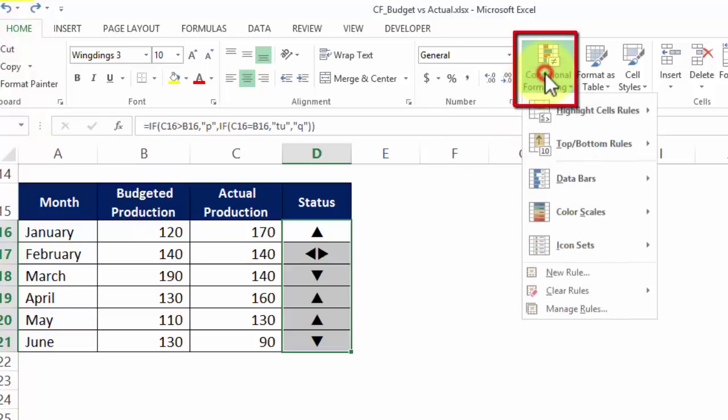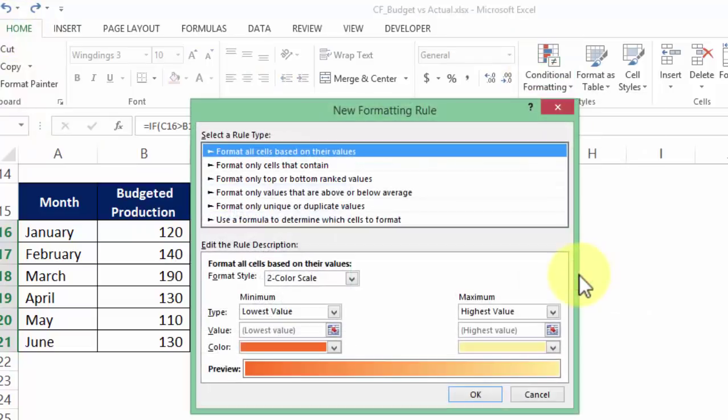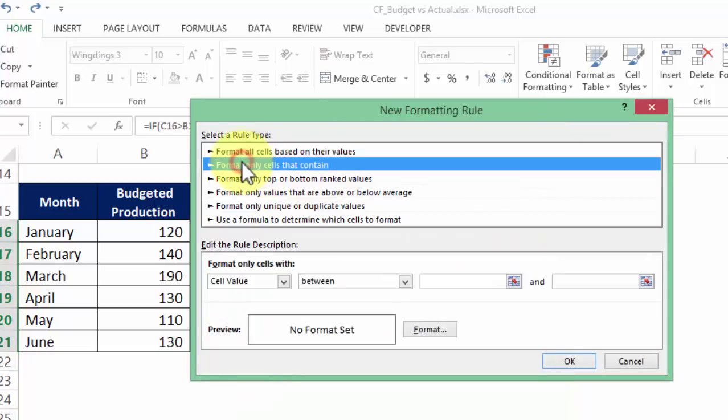New rule and in here I go to the second option which says format only cells that contain.